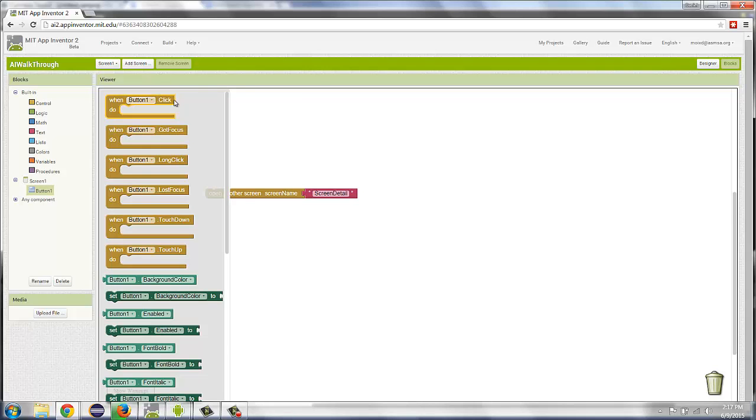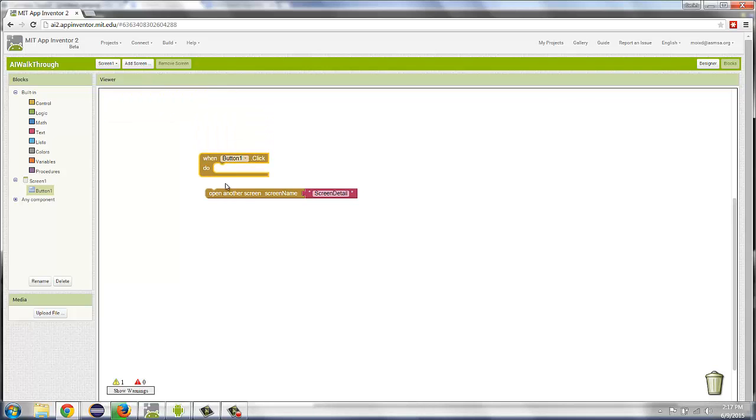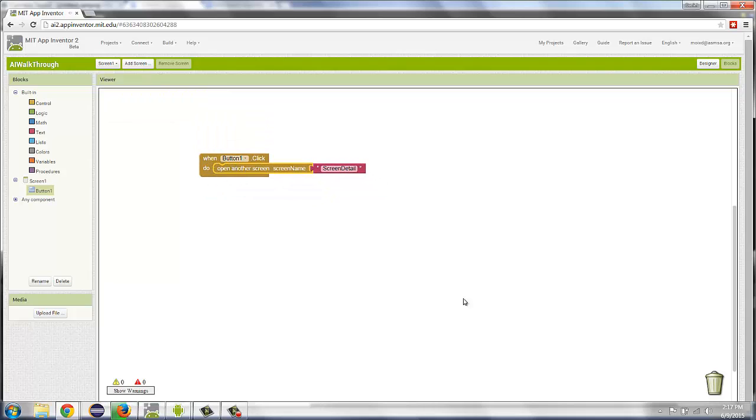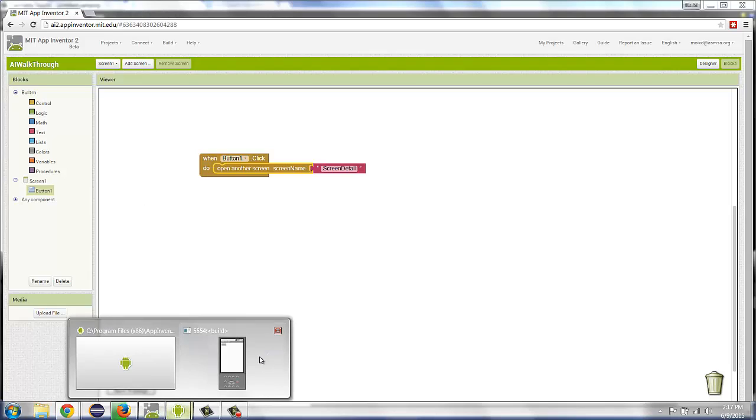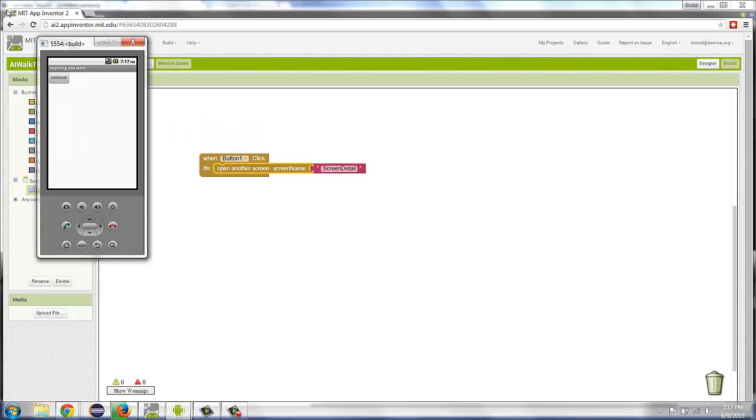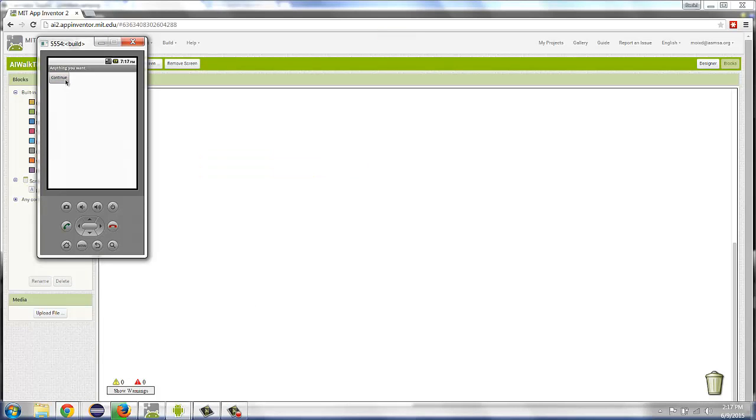And if we want that to happen when the button is pressed, I can say, When Button1 is clicked, Open ScreenDetail. If I look in my emulator, I press the Continue button. Notice in the background that it takes a minute to load, but there ScreenDetail comes. So that's how you do multiple screens in App Inventor.